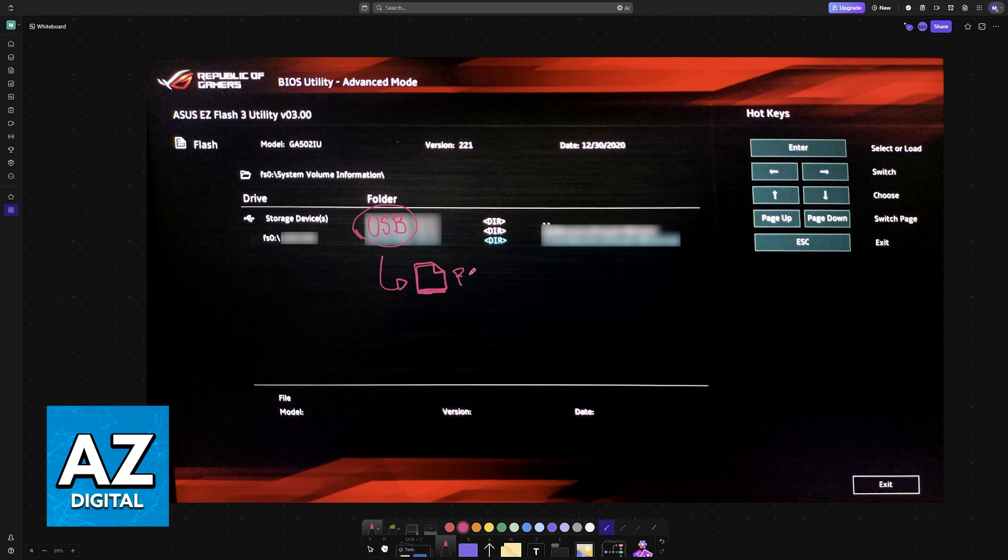Now you choose the BIOS file and let this process finish fully. Do not interrupt this and let the process go until it is fully done.